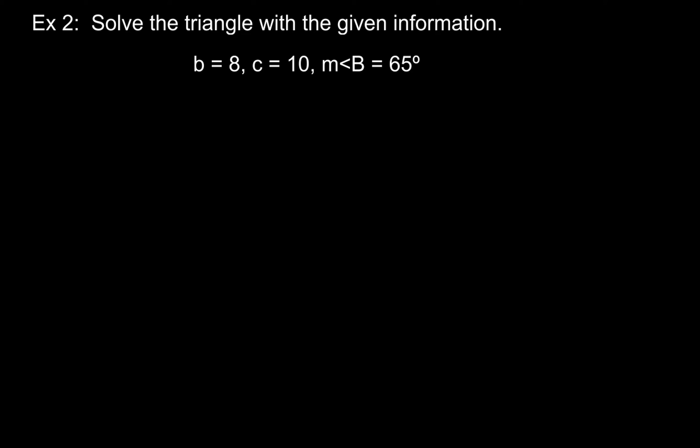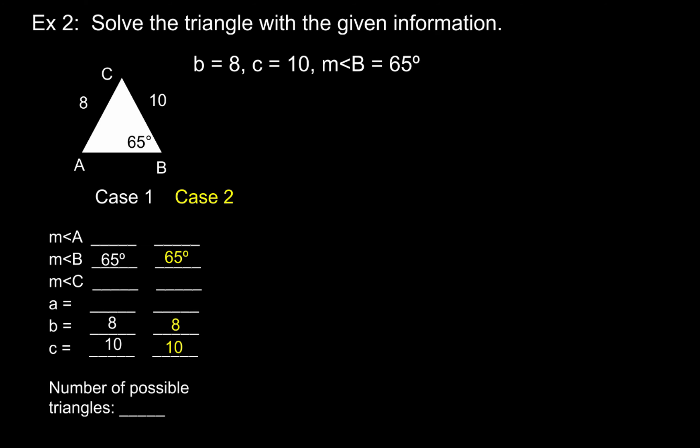So here we are with example number two. Solve the triangle with the given information: B equals 8, C equals 10, and the measure of angle B equals 65 degrees. Now, of course, the very first thing that you want to do is draw a triangle to represent the situation.